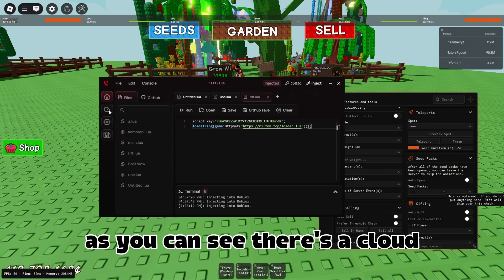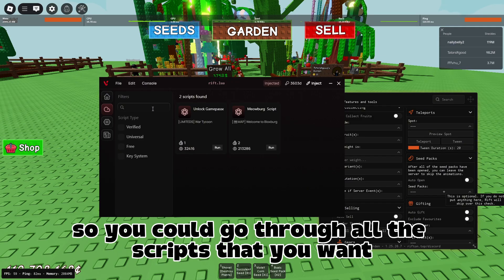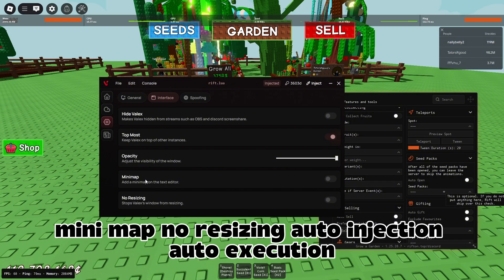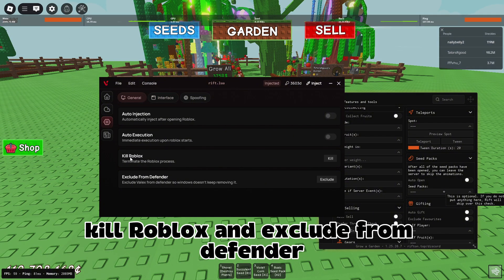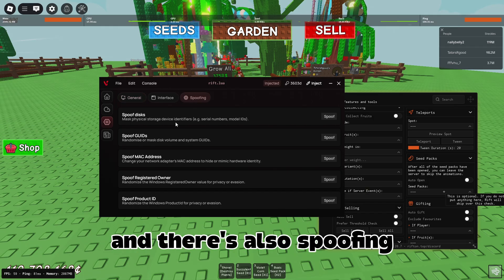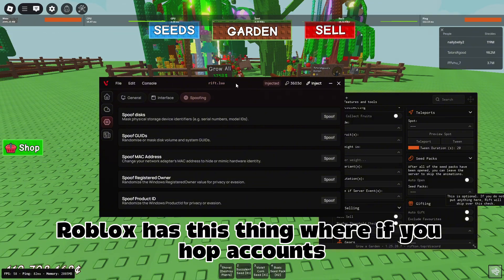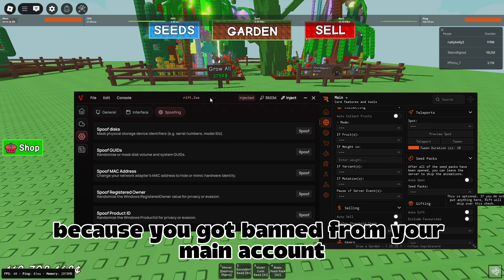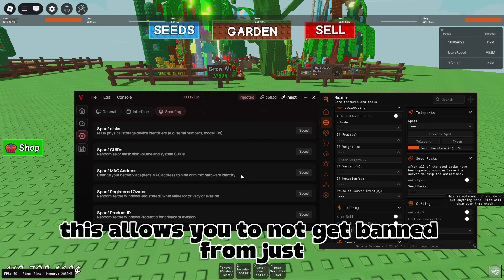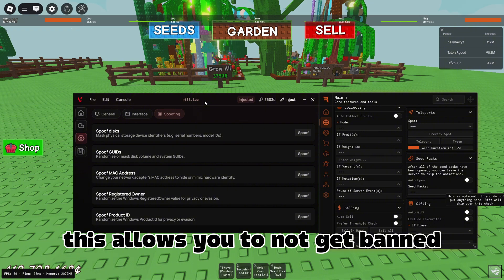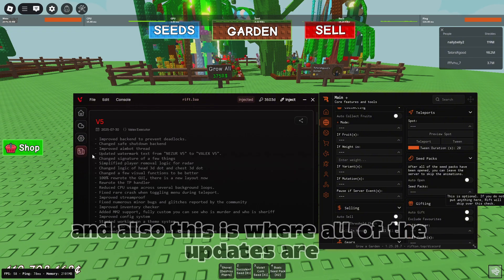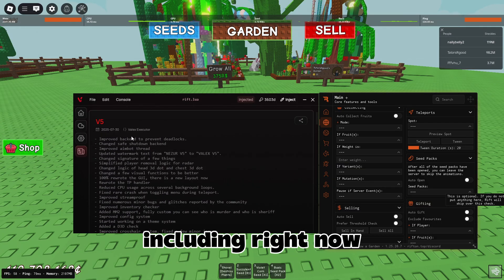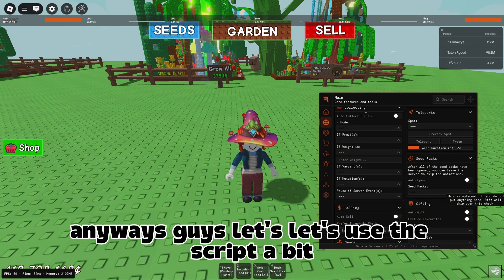Before we go into the game features, let me go over the features on Valix. There's a script cloud so you can browse all the scripts you want. Under settings: hide Valix, topmost, opacity, minimap, no resizing, auto injection, auto execution, kill Roblox, and exclude from Defender. There's also spoofing — this allows you to not get banned when evading a ban on a different account. This is also where all the updates are shown, past and upcoming.